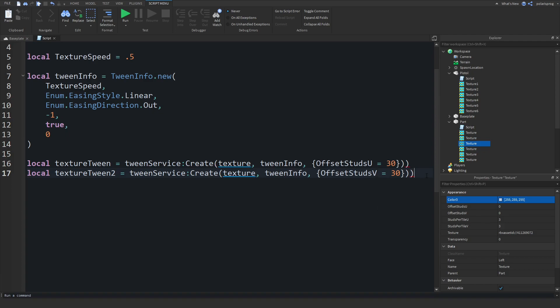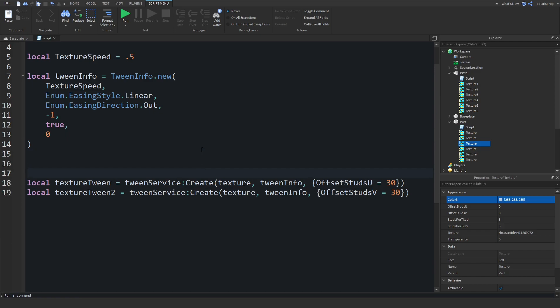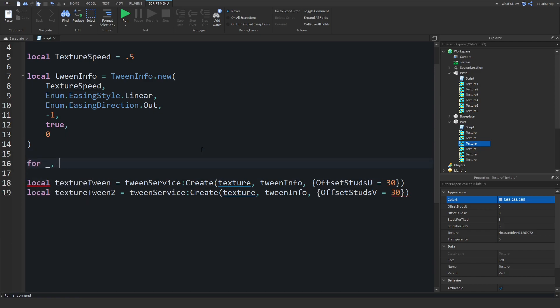Then we'll create another tween. Copy this, paste it here, and call it local textureTween2. Set the property to OffsetStudsV this time instead of U. And then this should work. Now in here we're going to have to do a for loop. Since we don't really need the index, we use underscore — for underscore, texture in pairs...